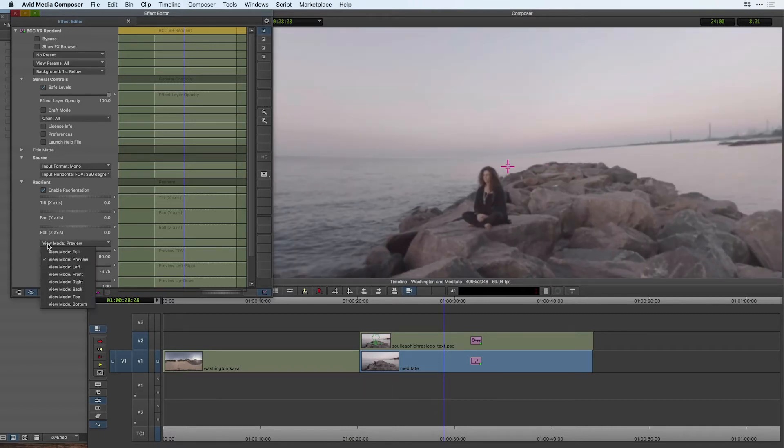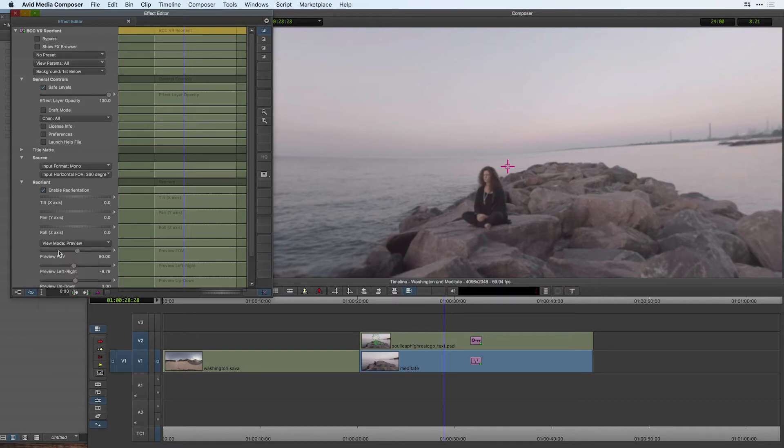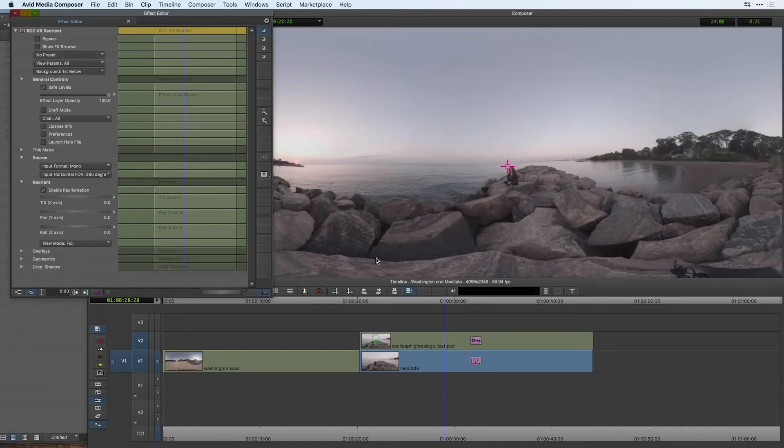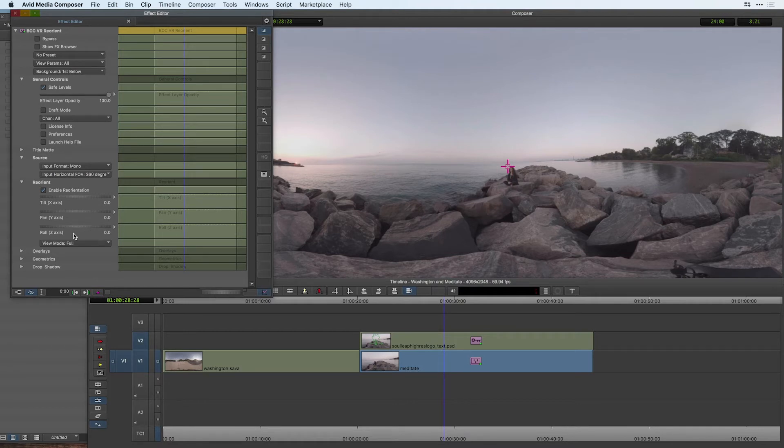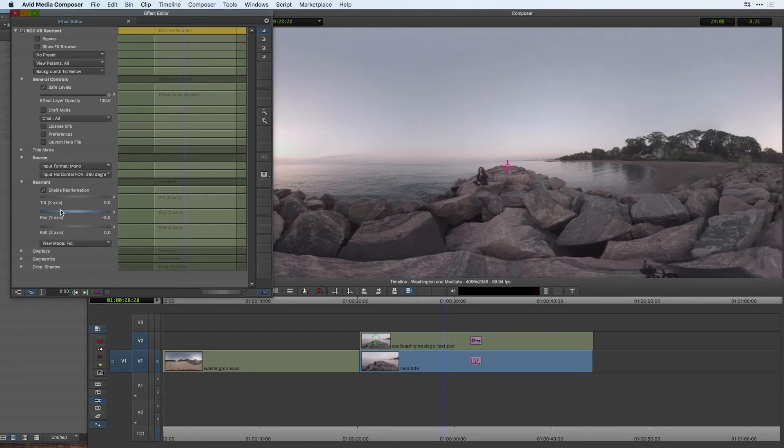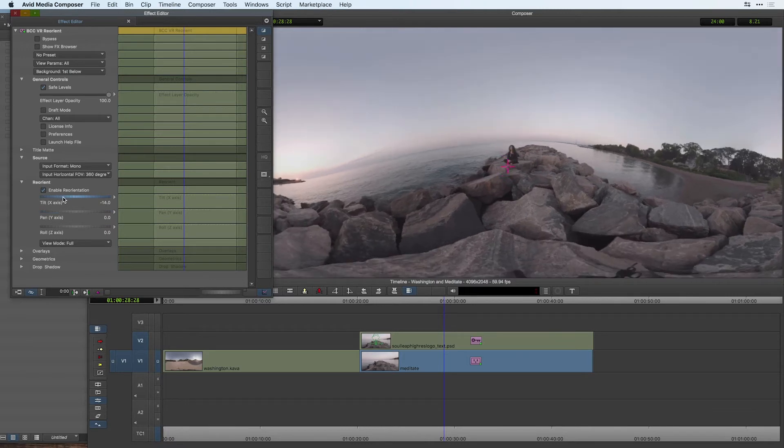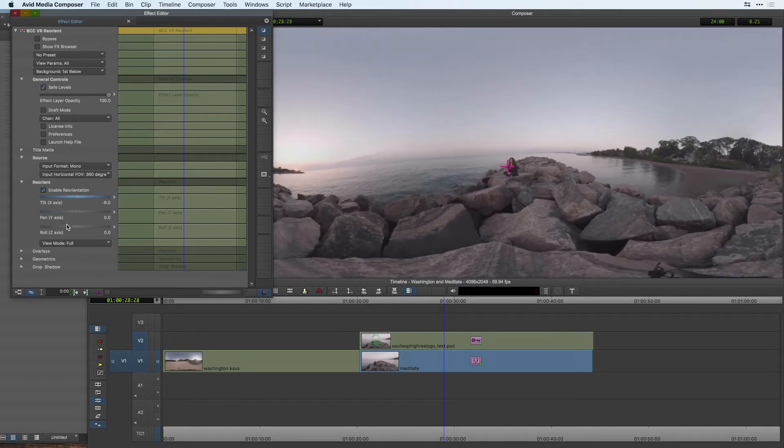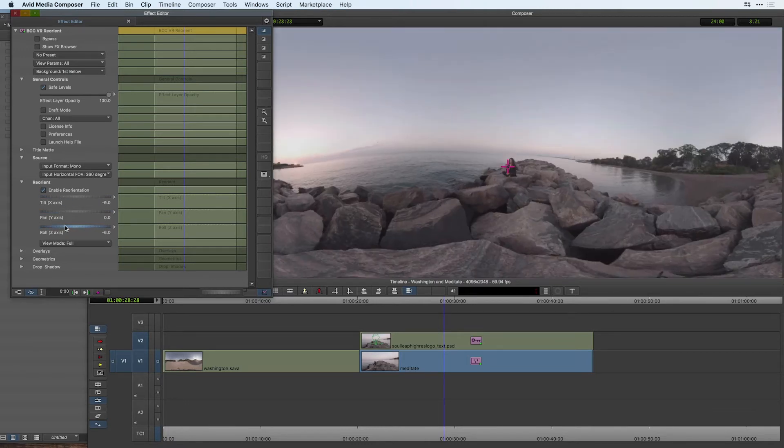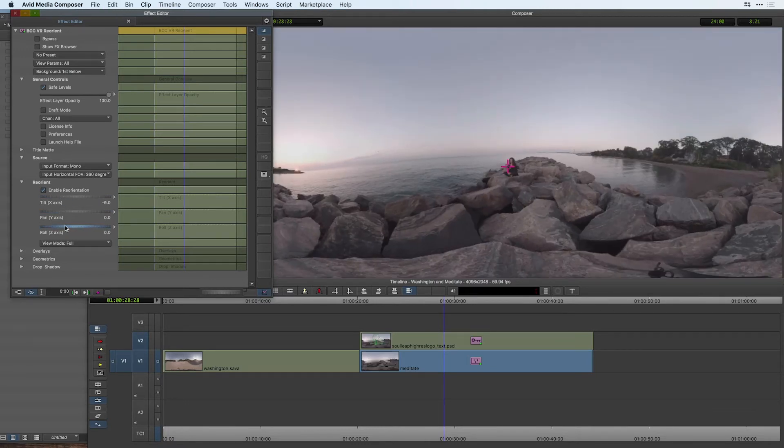Ideally I can simply switch back to my VR view mode full to be able to see my full equirectangular image and based on what I saw in the view mode start to change using my pan tilt and roll what the viewer will see right when we cut to the shot.